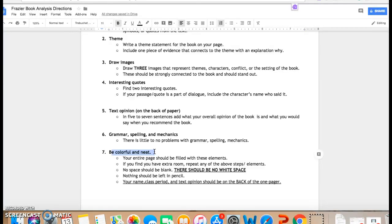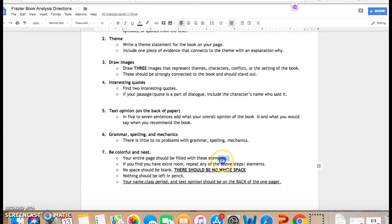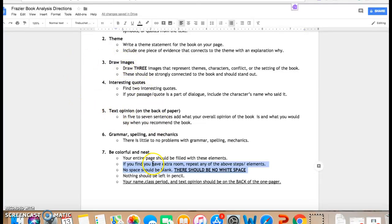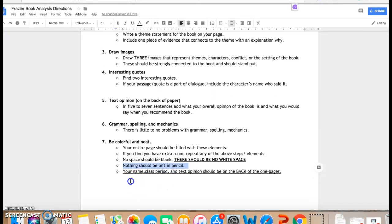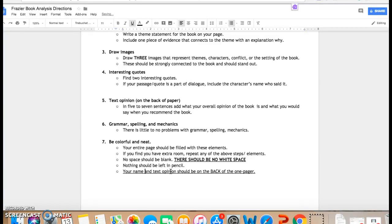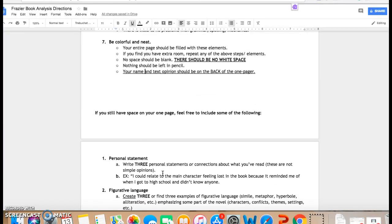Another option might be to type up what you were writing and you can cut those quotes out so it looks neat. And your entire page should be filled. If you have any extra room, repeat any of the above steps. So maybe you want to think of another theme statement or another picture just to fill. There should not be any white space. Nothing should be left in pencil. So that means if you did write in pencil, that's totally fine, but trace it with marker or a colored pencil. And then make sure you have your name. I know what class period you're in. And then that you have that opinion of Between Shades of Grey on the back.